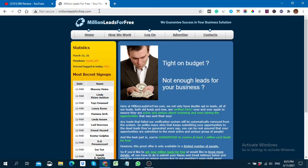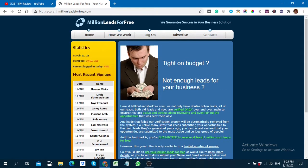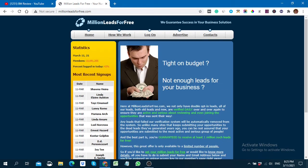This is a website named Million Leads for Free, where you can make landing pages and get free buyer traffic. You have to go to this website — I put the link in the description so you can go directly to this page. You have to sign up on this page.